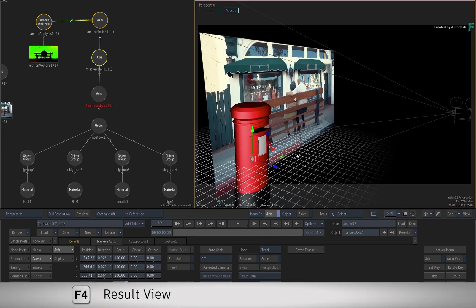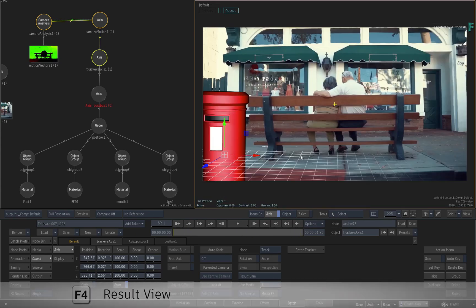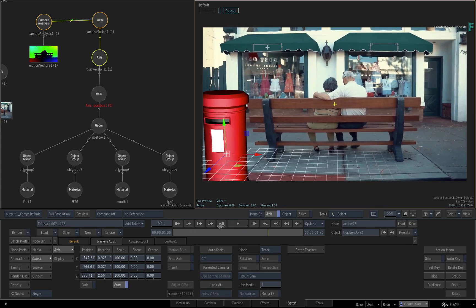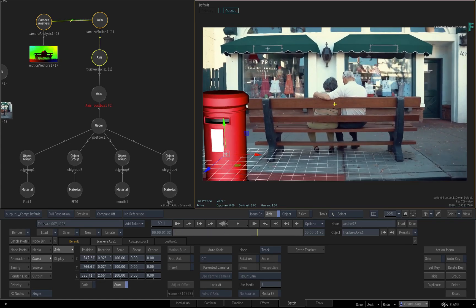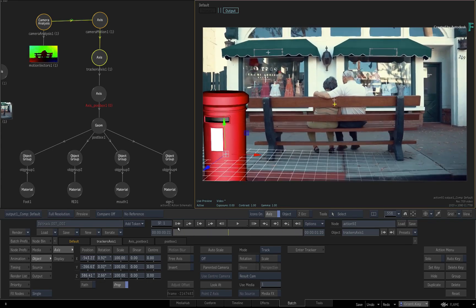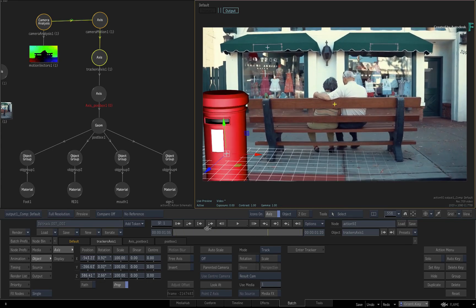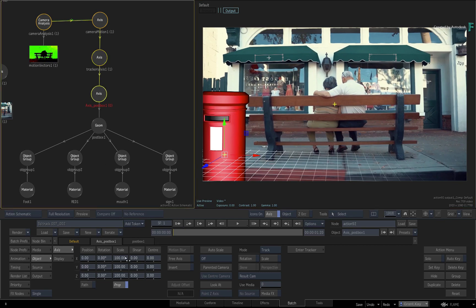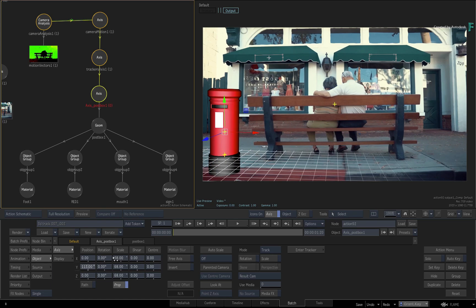Looking back at the result view, the postbox is in position and matches the original camera move. All that's left to do is scale the postbox to size and adjust the position and rotation to match.